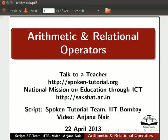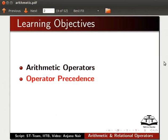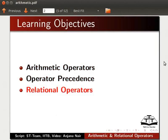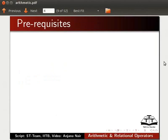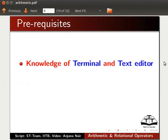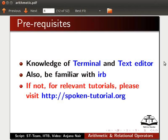Welcome to the spoken tutorial on arithmetic and relational operators in Ruby. In this tutorial, we will learn about arithmetic operators, operator precedence, and relational operators. Here we are using Ubuntu Linux version 12.04 and Ruby 1.9.3. To follow this tutorial, you must know how to use Terminal and Text Editor in Linux and must also be familiar with IRB. If not, please visit our website for relevant tutorials.